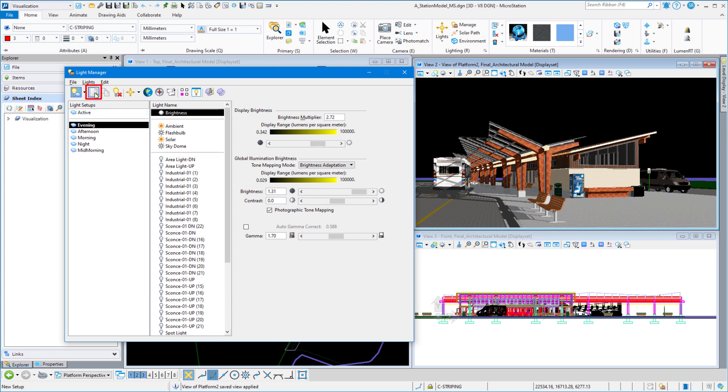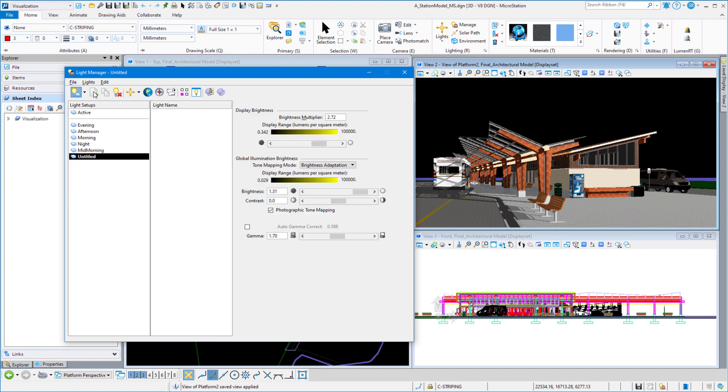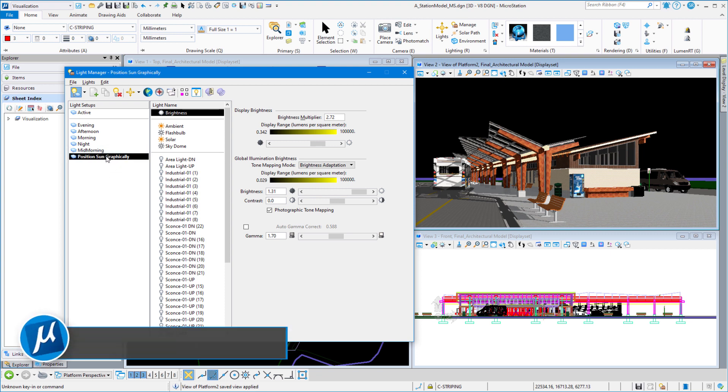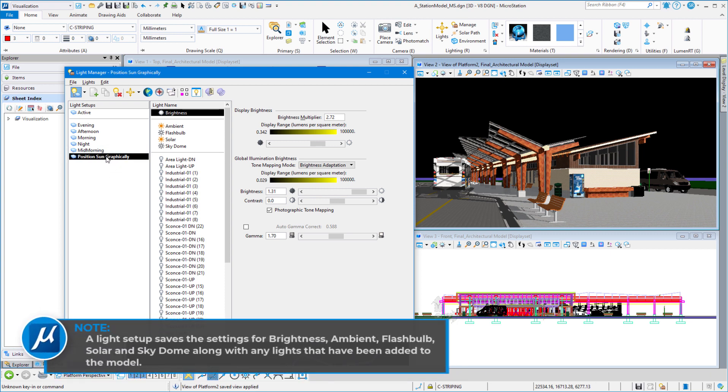So, let's create a light setup. That's the second icon up on top. New light setup. And then we're going to name this Position Sun Graphically. What happens when we create a new light setup? It just basically takes the active settings and copies them into a new light setup, and then I can tell it what I want to do from there.